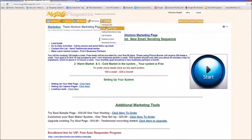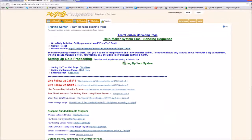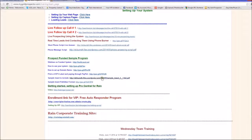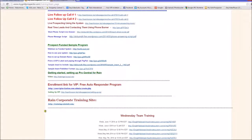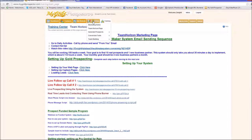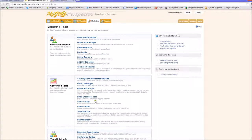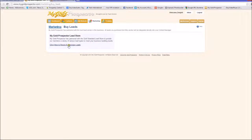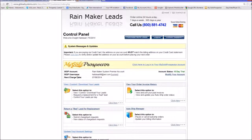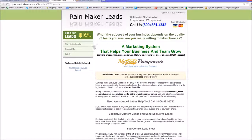In addition, the training page is being expanded — it shows you how to use your system, how to do phone calls, has scripts, goes into the funded program, how to set up a domain name, how to go to GoDaddy and buy a domain, and includes inserts for the sample program. The corporate training site and our Wednesday trainings are all back here as well. We also have our own lead store called Rainmaker Leads, where you can purchase leads directly within the system.